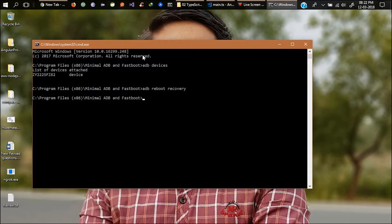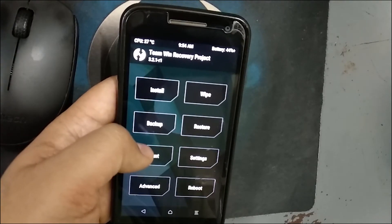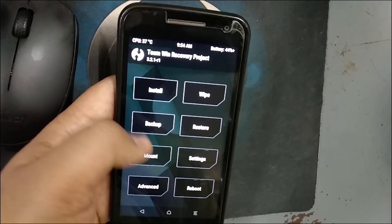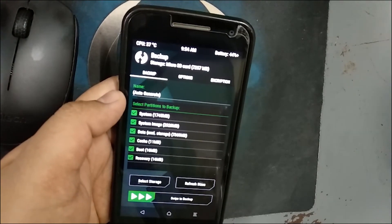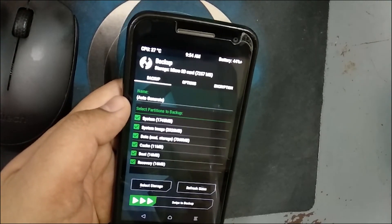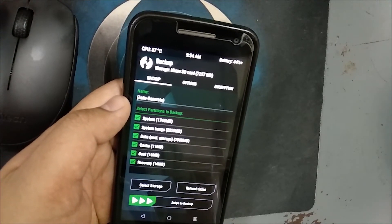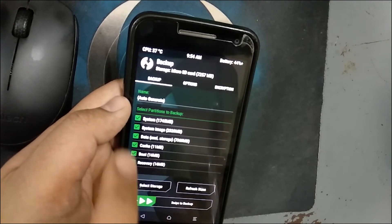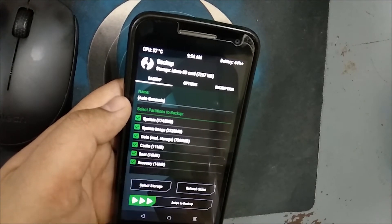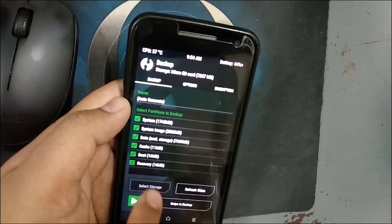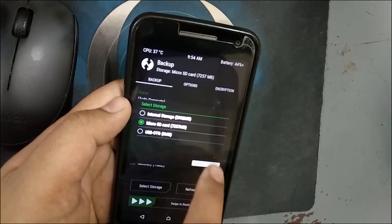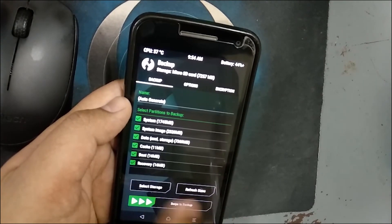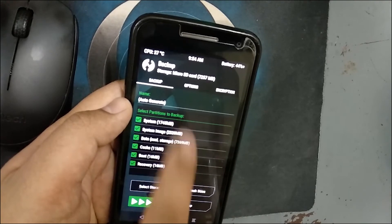This will allow your device to go to recovery mode. In the recovery menu go to the backup section. If you want to avoid any of your data loss, create all the backups here. Click on select storage and select SD card. Swipe to create backup.